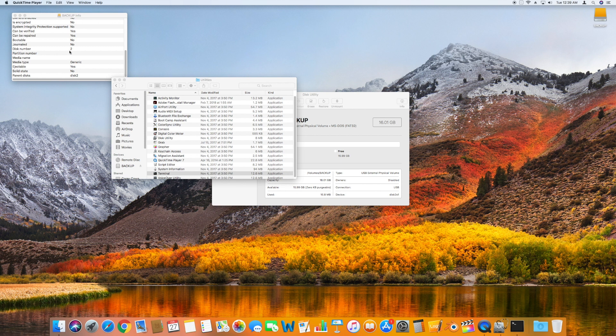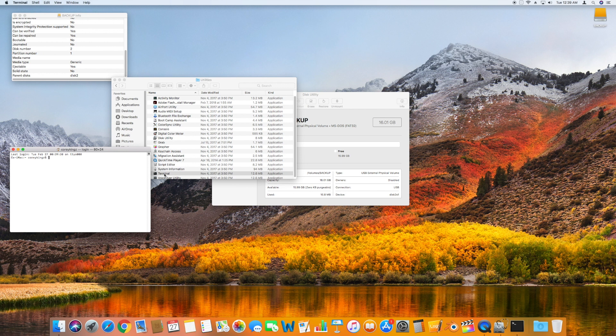With the disk number in mind, you'll want to go ahead and open up your Terminal application through the Utilities folder so we can type in our special command and force the external hard drive to be reformatted.